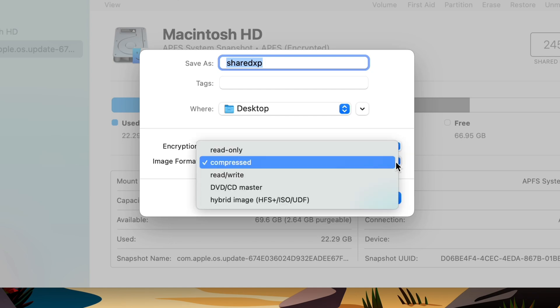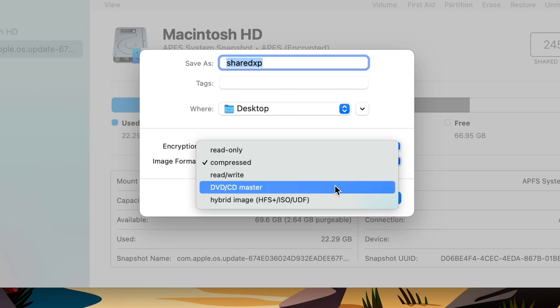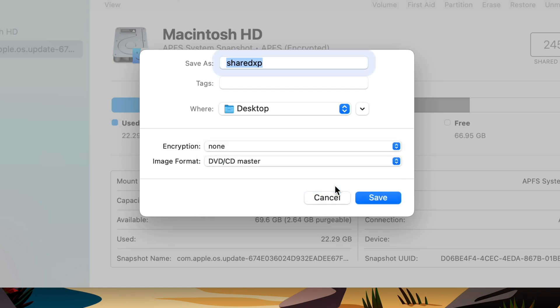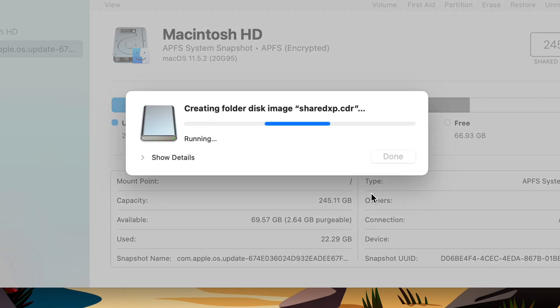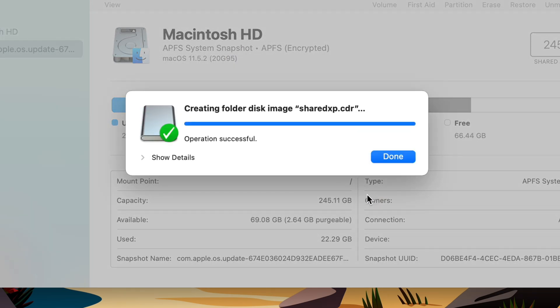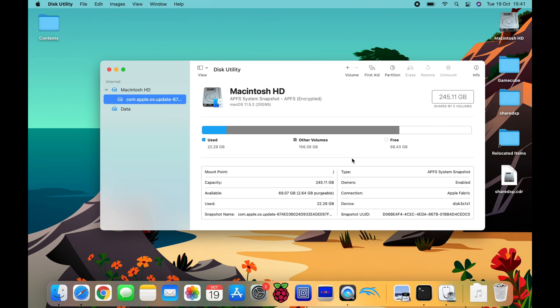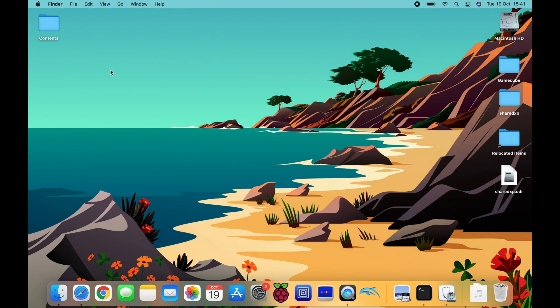And here it is Shared XP, and hit Choose. And the image format, we want to do it as DVD CD Master, and hit Save. Okay so Operation Successful, hit Done, and we can close this down now.